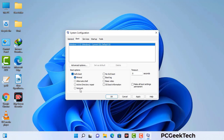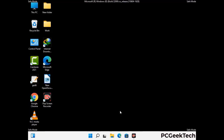Check the network option, then click on the apply button and finally press the OK button. Now your system will restart in safe mode within a couple of minutes.